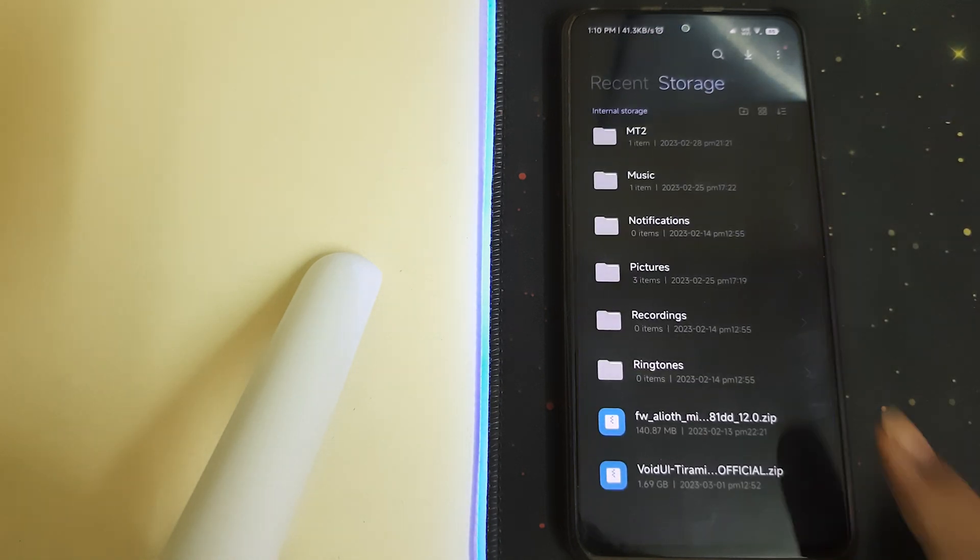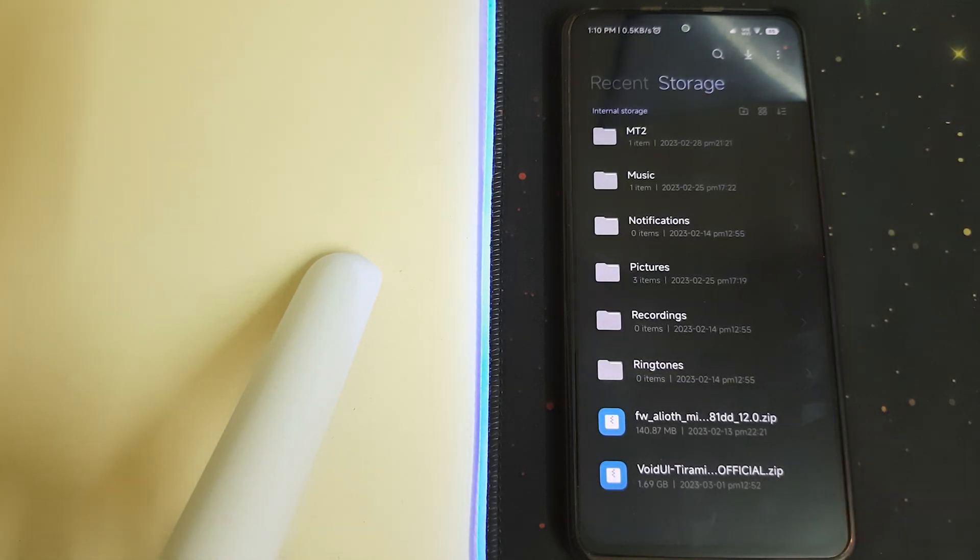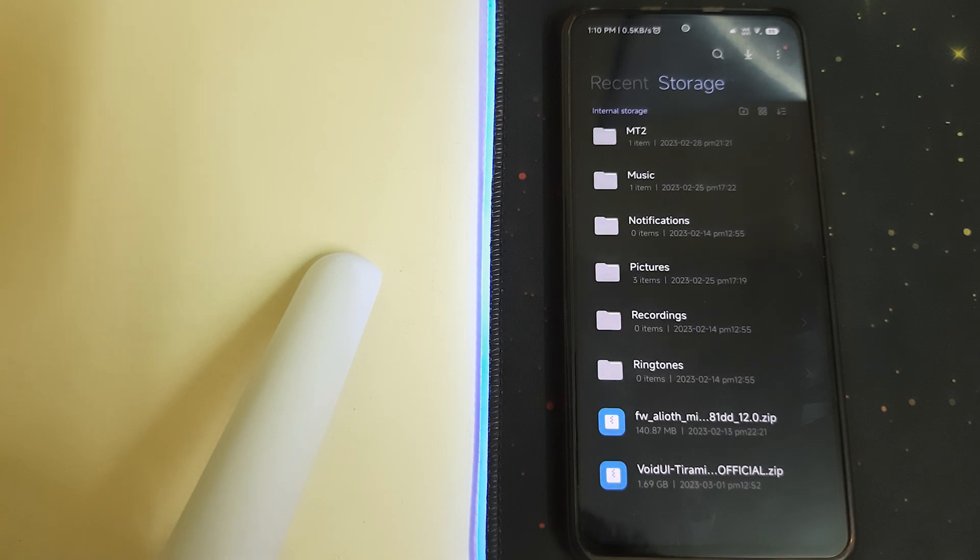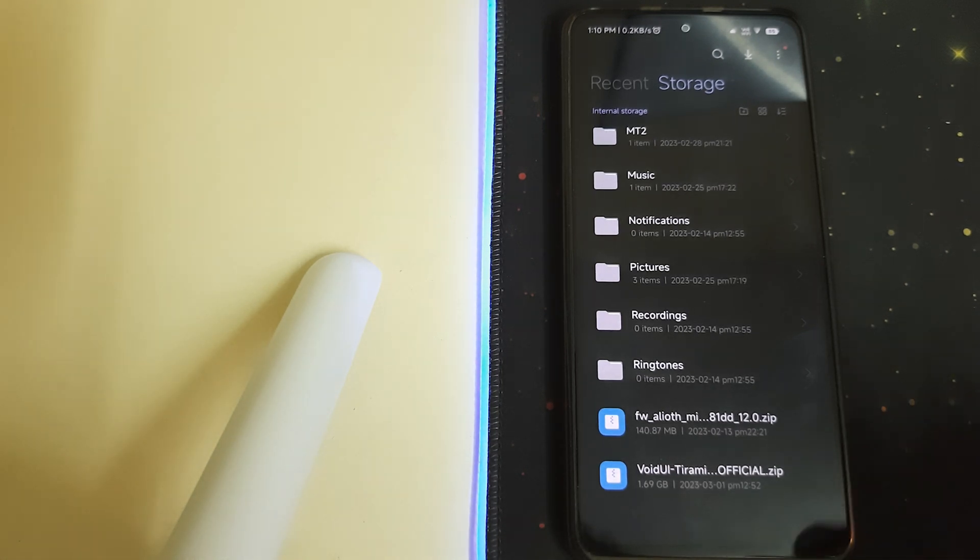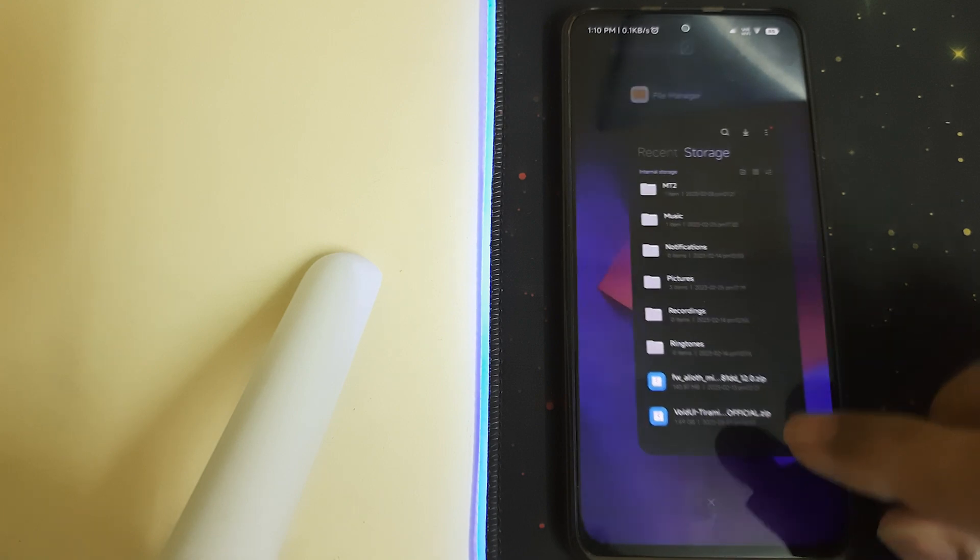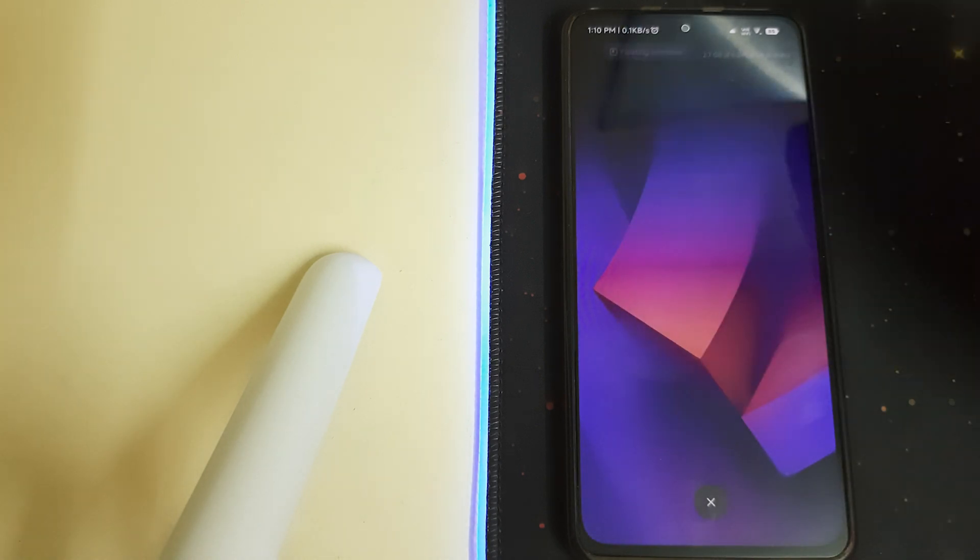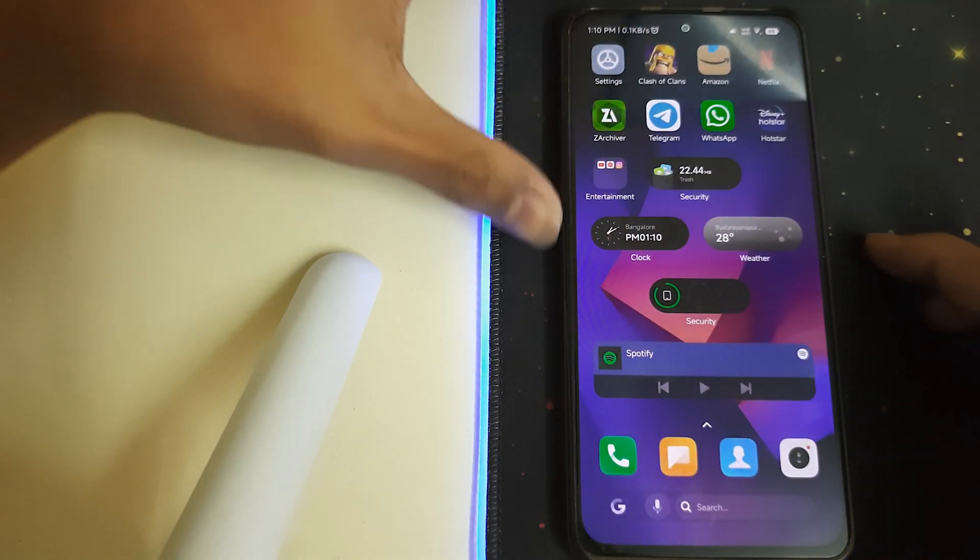You need to be having these two files in your internal storage: the latest regional firmware of your phone and the Void UI ROM zip. Once you have all of them, we can reboot into TWRP.